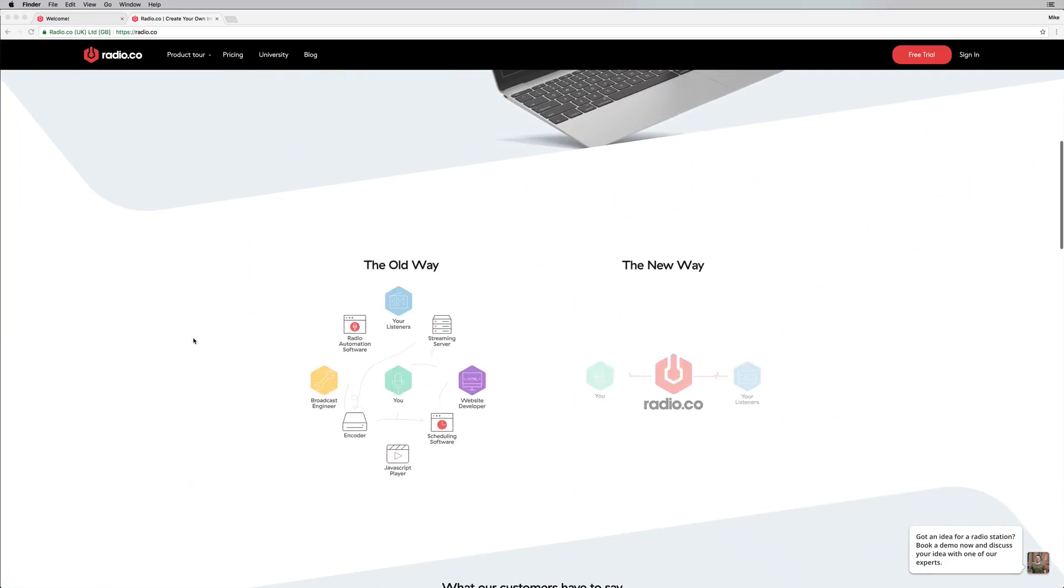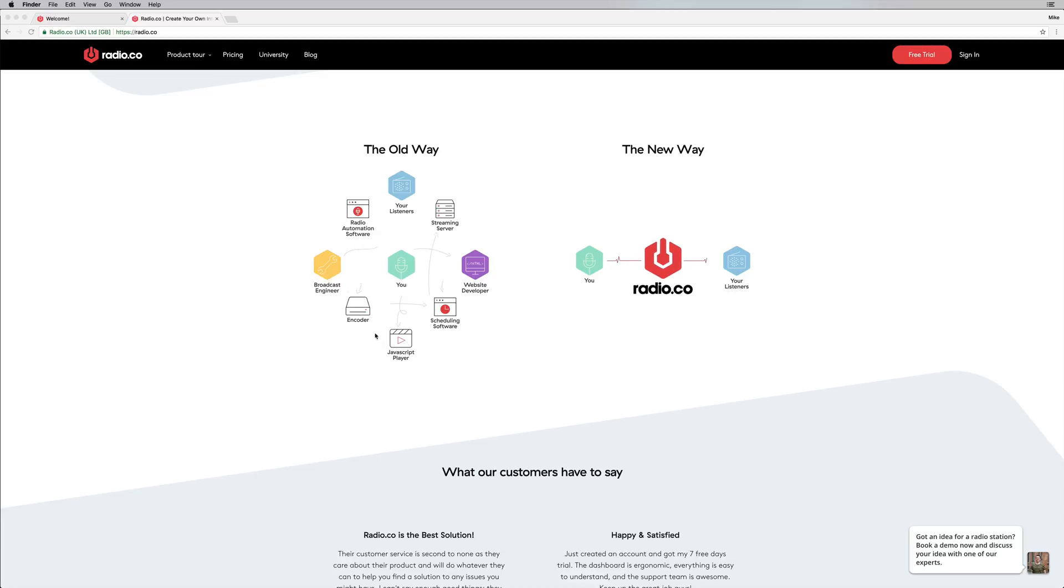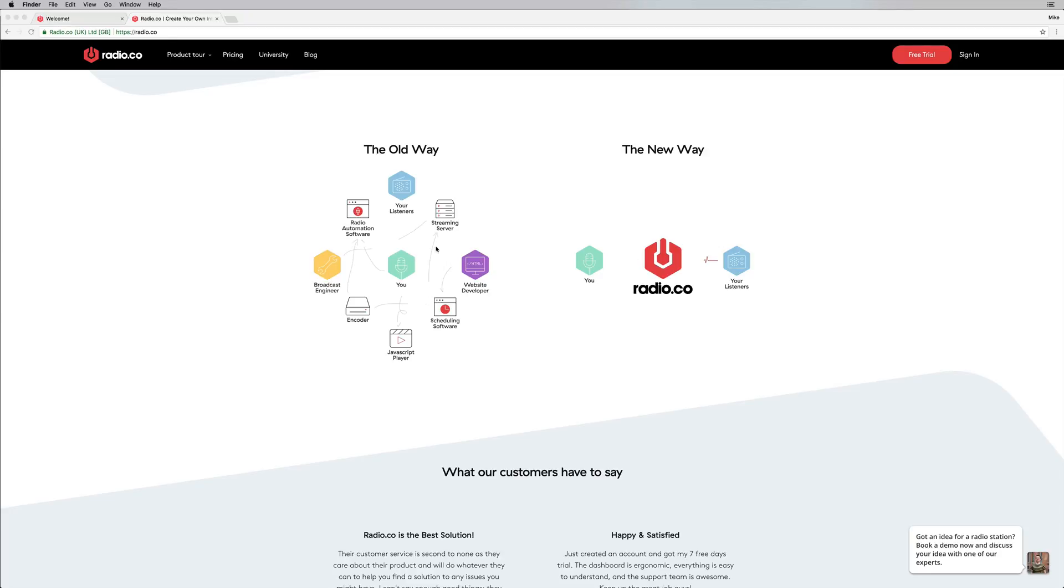Previously, if you've ever tried to do this online, you'll remember the old way of having listeners, streaming servers, web developers, scheduling software, JavaScript players, and encoders. Radio.co takes everything out of the mix and just does it all for you, which is great.